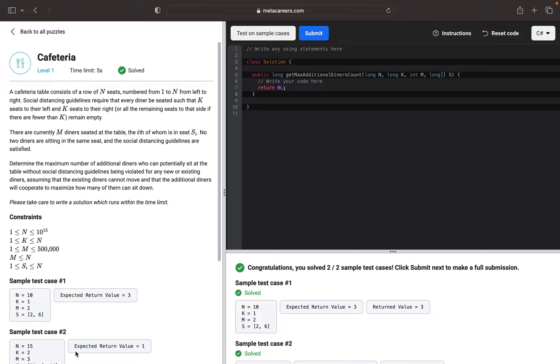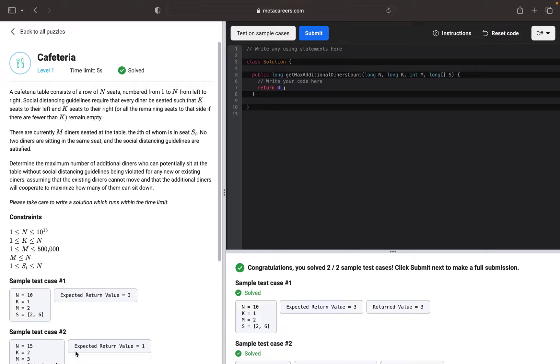So the first puzzle is Cafeteria. Basically, I will put all the description in the info under the video. But what we need to do here is we want to return the maximum number of additional diners who can potentially sit based on social distancing.